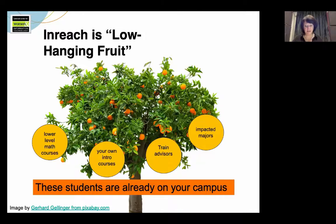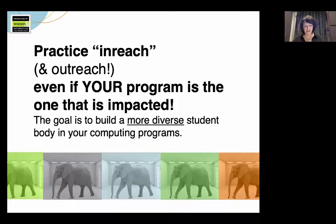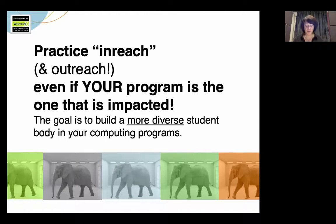Lastly, your own introductory courses can be your best recruiting venues for in-reach. Depending on your context, these courses can enroll undeclared majors, students seeking a second major, and students who might want to switch majors. These students might choose computing if they have compelling and inclusive experiences in these intro courses. What message about your program and about computing are your introductory courses sending? Find out. And of course, in today's world, computing majors are often the impacted majors on campus. But since your goal is diversifying your computing program, you need to practice both outreach and in-reach, even if your program is the impacted one.